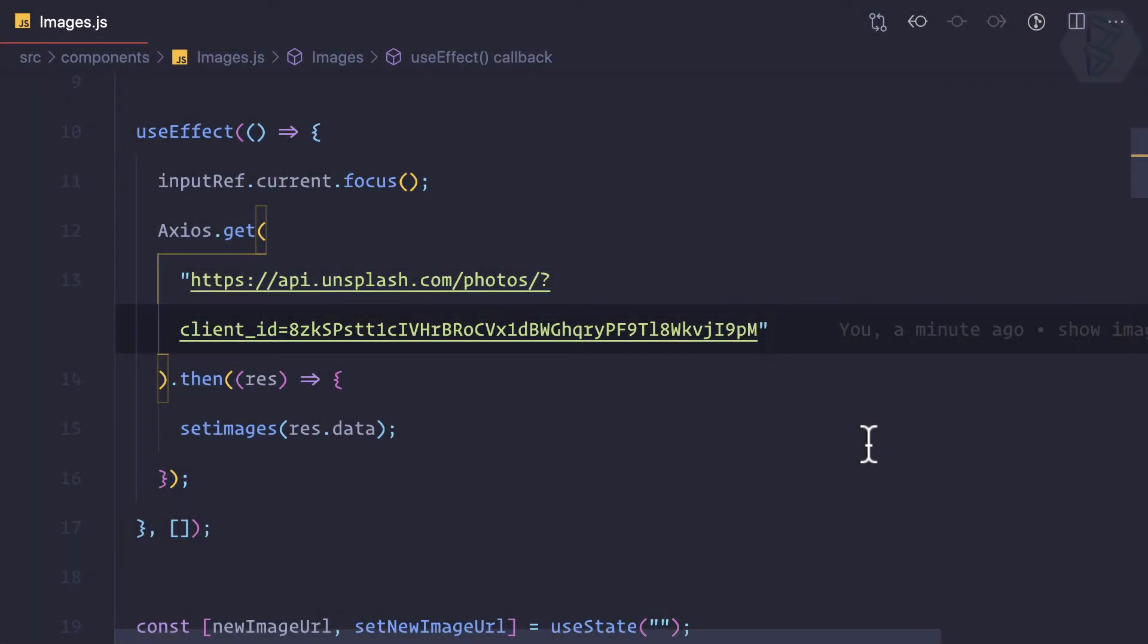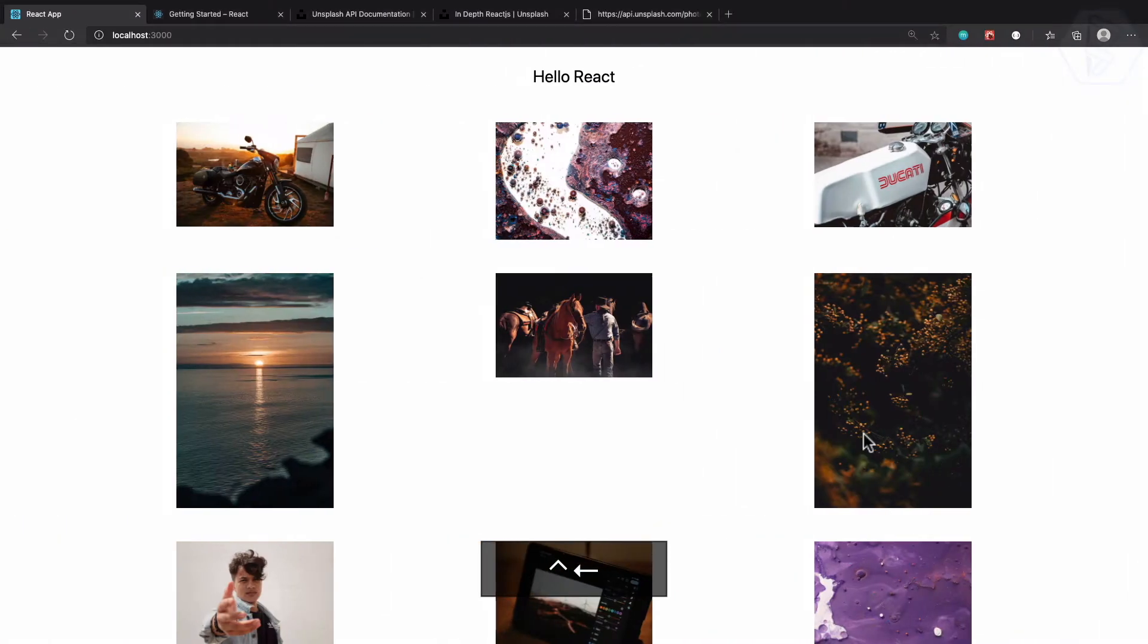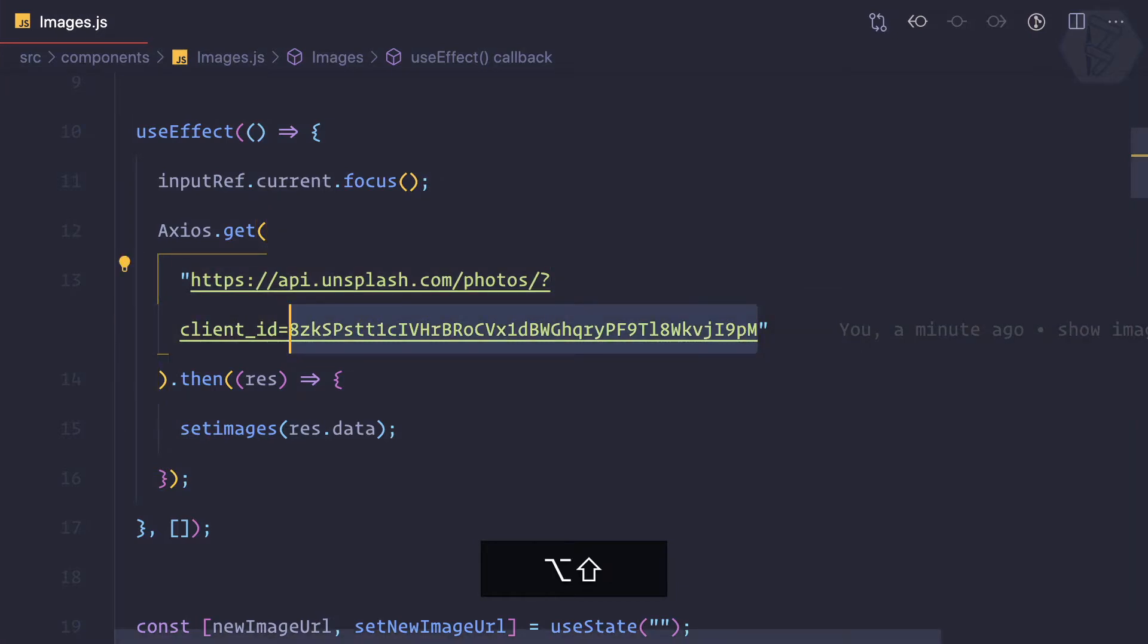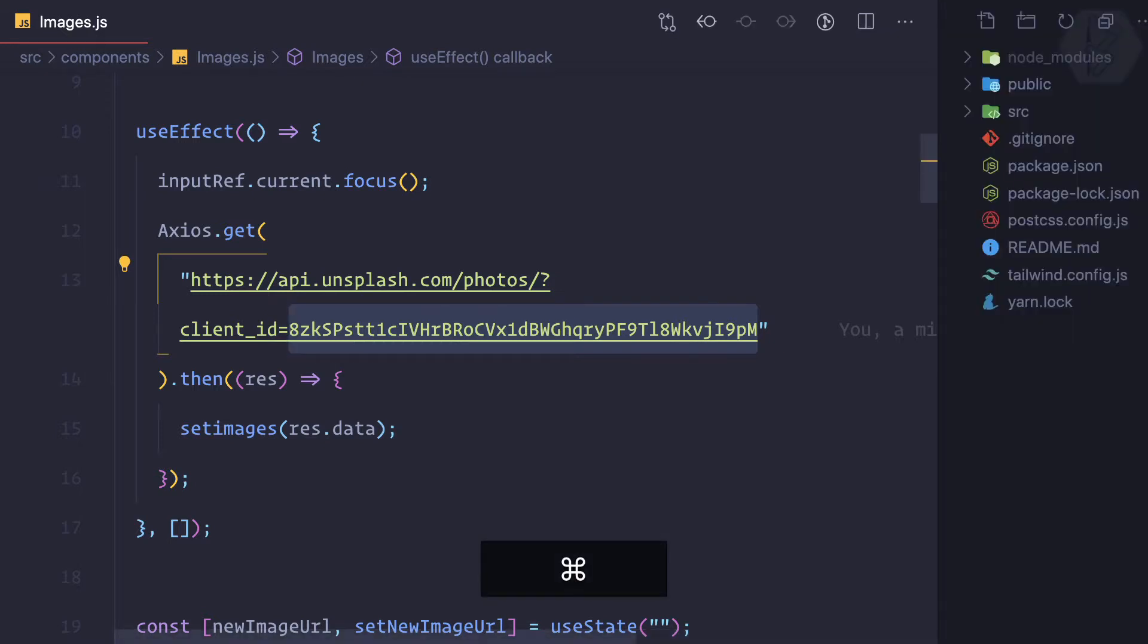We are using Unsplash API to show all the images from this API, but we have used this client ID and it's very bad practice to have the client ID in your actual code directly. It should be inside a .env file.